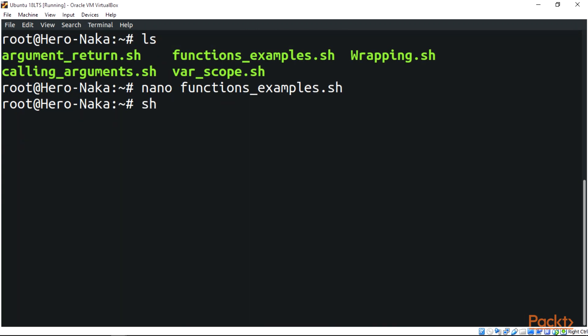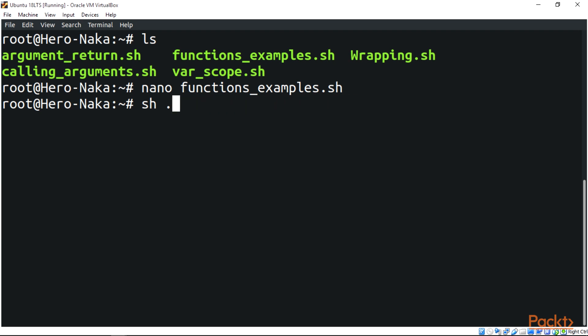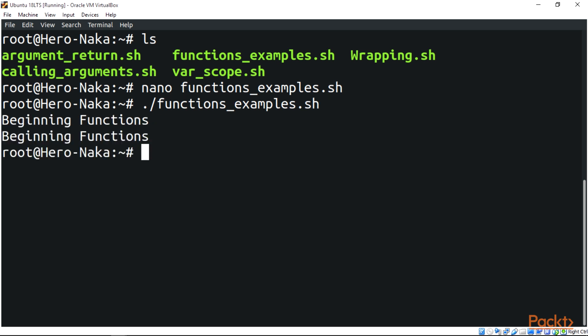To run the script you can say sh dot forward slash the name of the function, or you can just say dot forward slash name of the function then enter. You can see we have the function output two times.